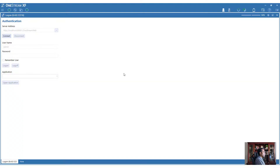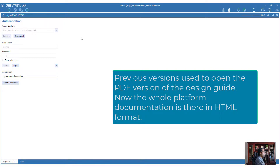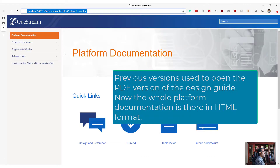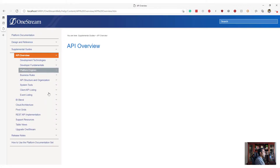One thing you'll notice in the new 6.4 release is there is a help icon which gets enabled once you log in to your OneStream environment. When you click on the help icon, it takes you to the documentation. There is platform documentation, you can look at the design reference, supplemental guides, and there is an API overview that you can see.